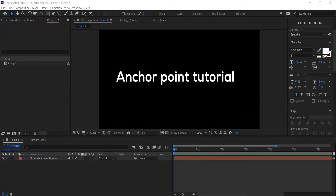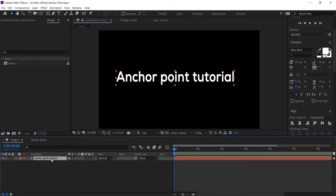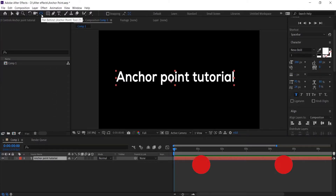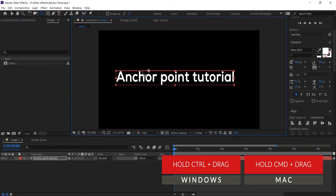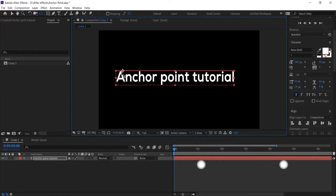You may wonder: can we change the anchor point to the edges without moving the text layer — such as the top, bottom, left, or right corner? What you need to do is select your layer and click the pan behind tool, then hold the Ctrl key on Windows or Command on Mac and drag the anchor point to your desired location using the left mouse button. This will allow you to position the anchor point at other locations.